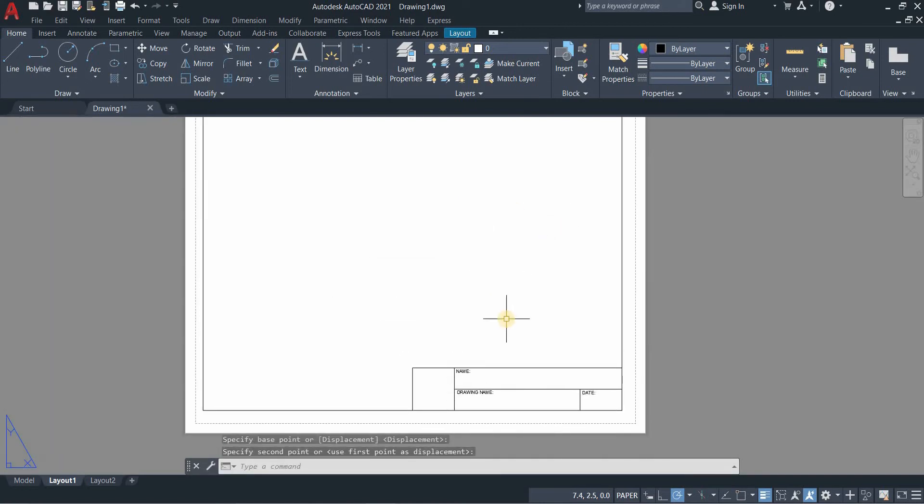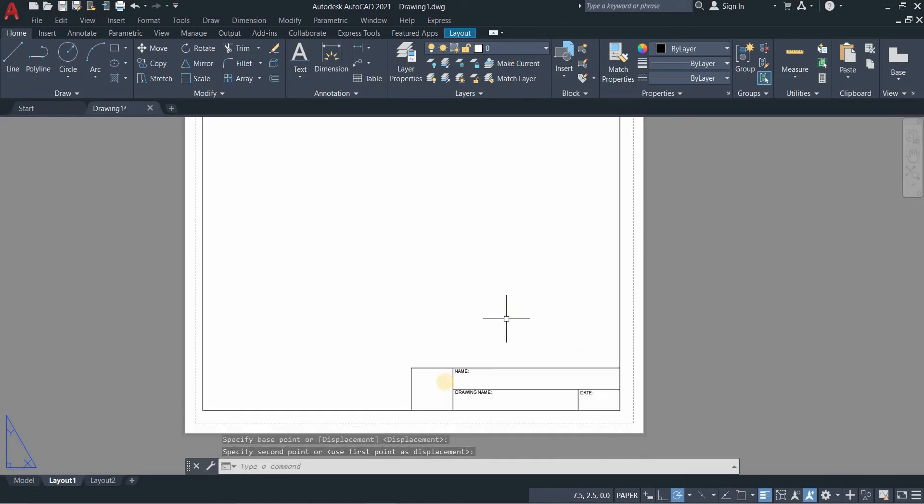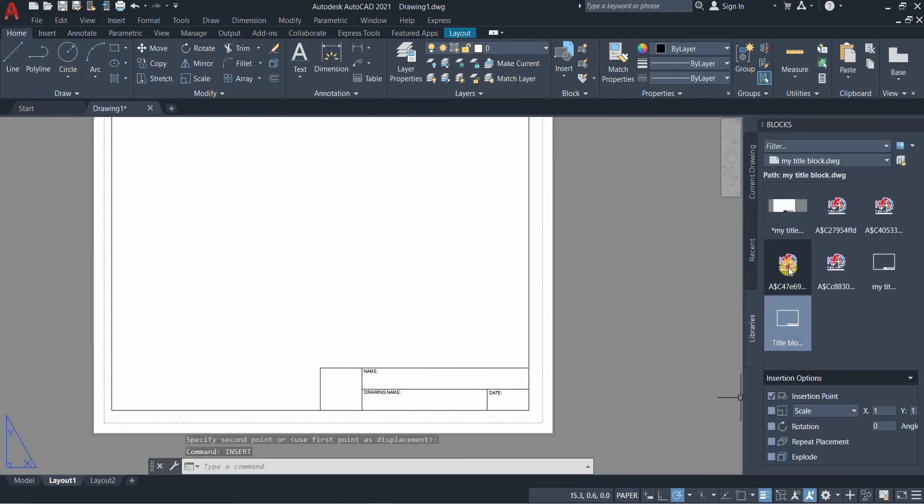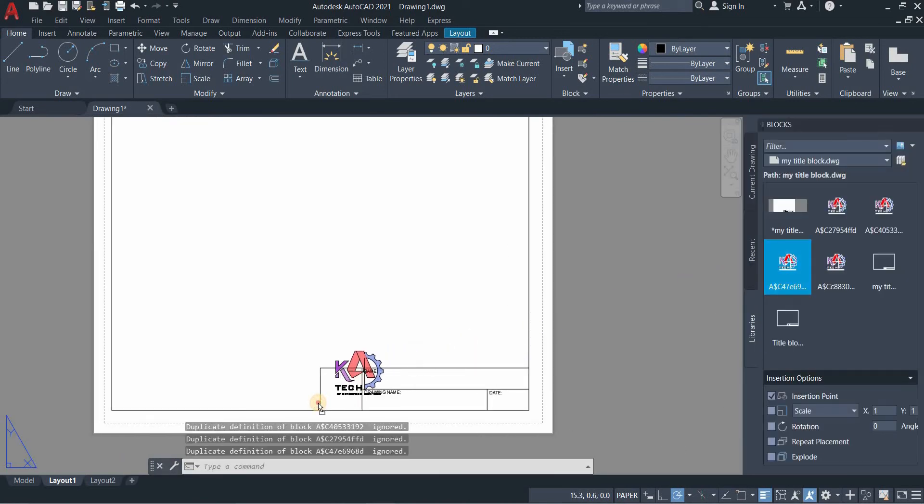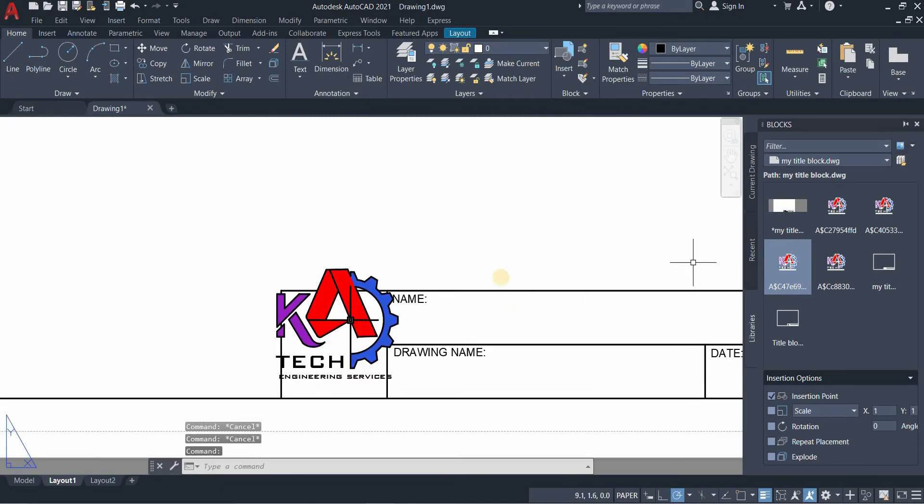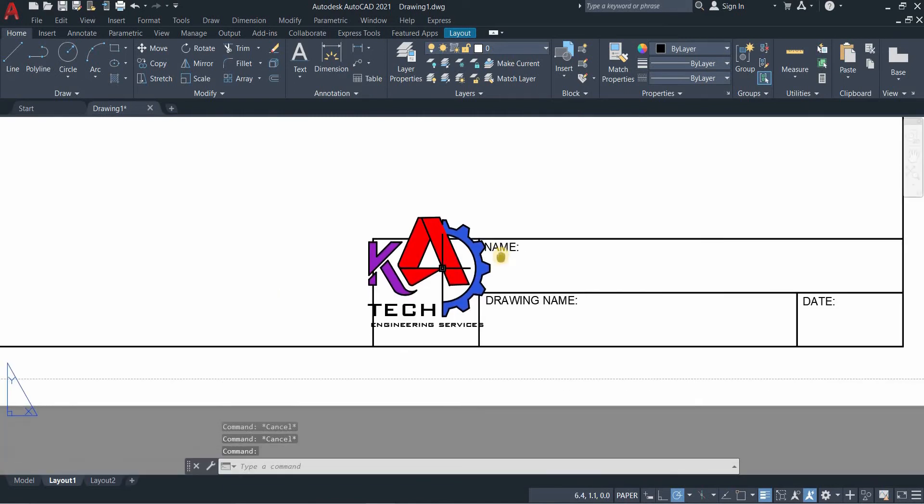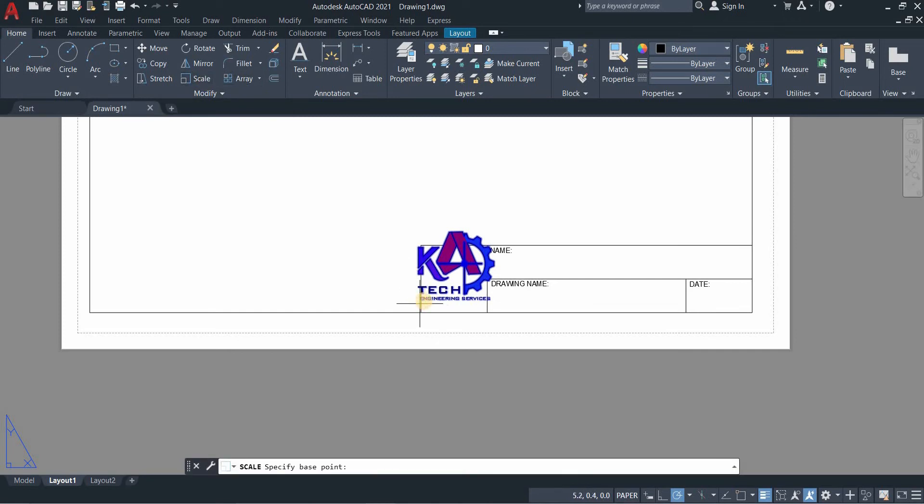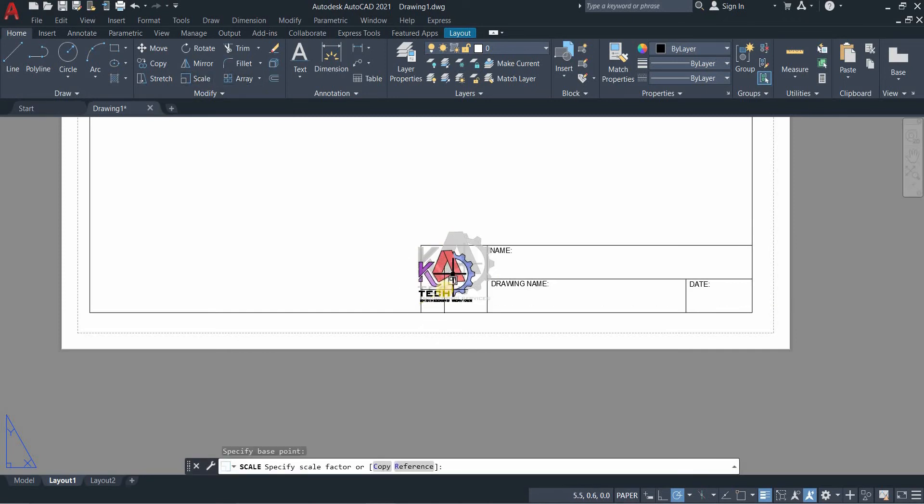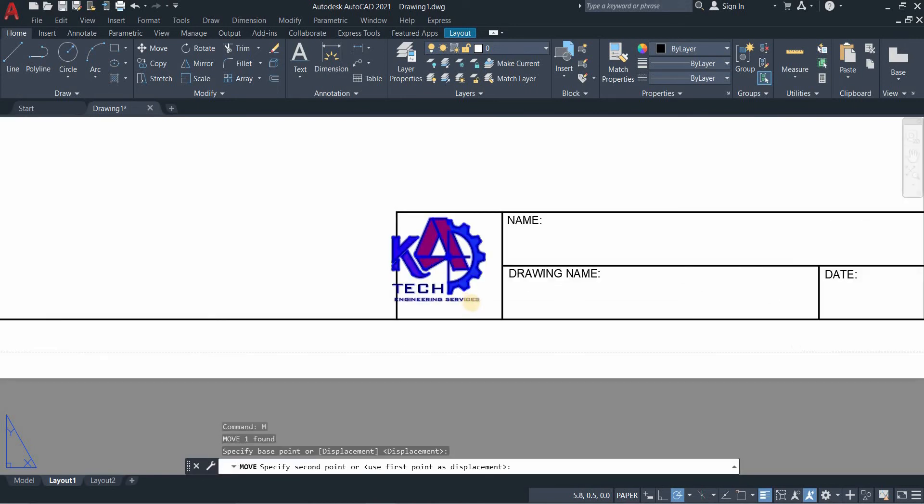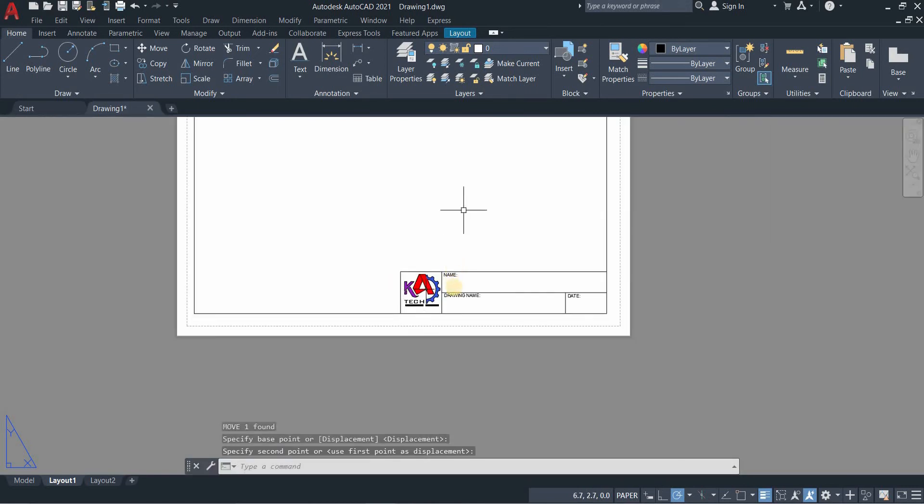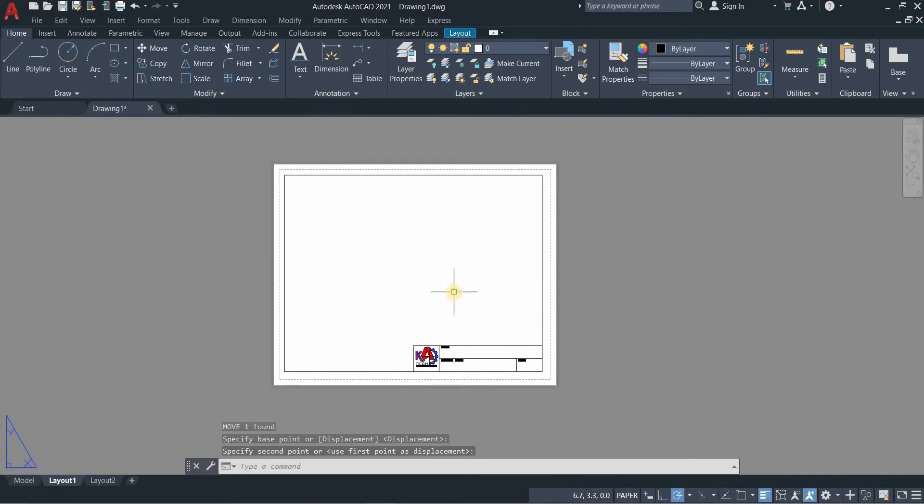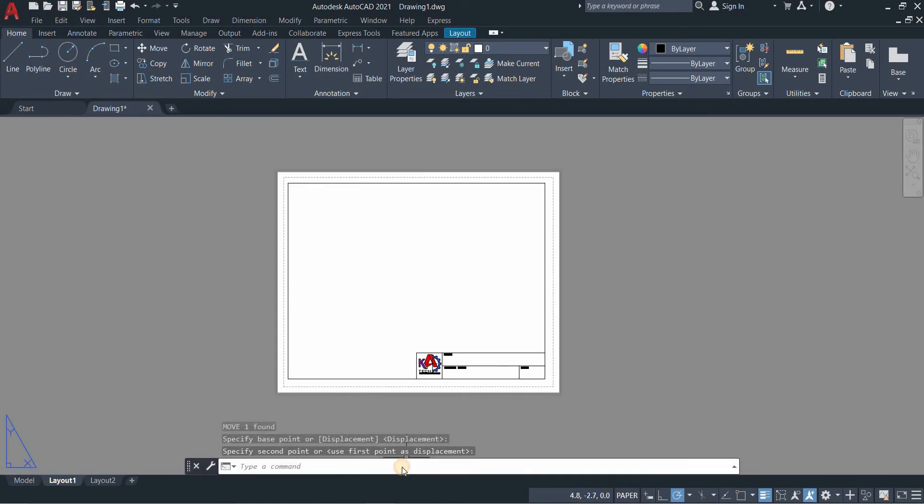I want to add the logo that I've created before. To do that, I will type insert and then drag the logo to my title block, scale it to fit, and move it into position.